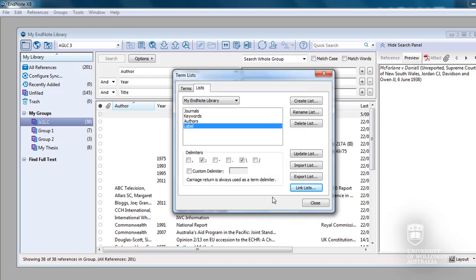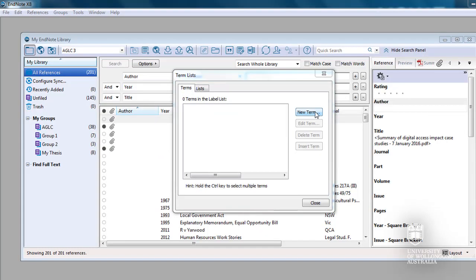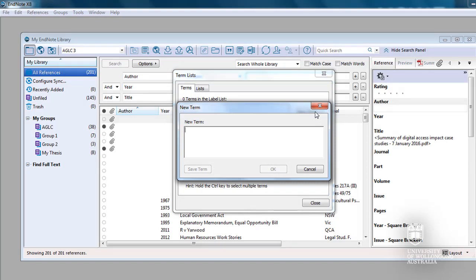Click the Terms tab. You have to create five terms. Click on New Term. Type A Articles Books Reports. Then click on Save Term.